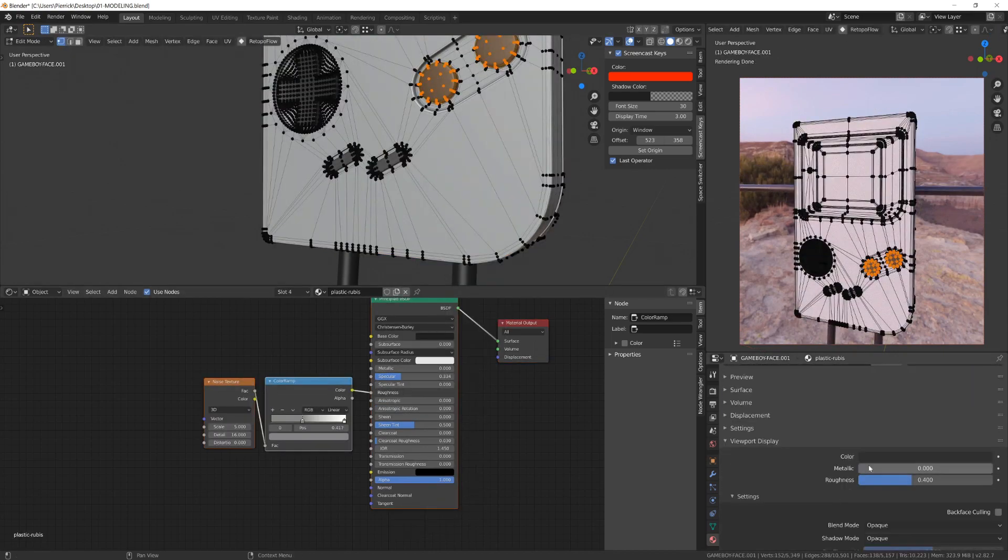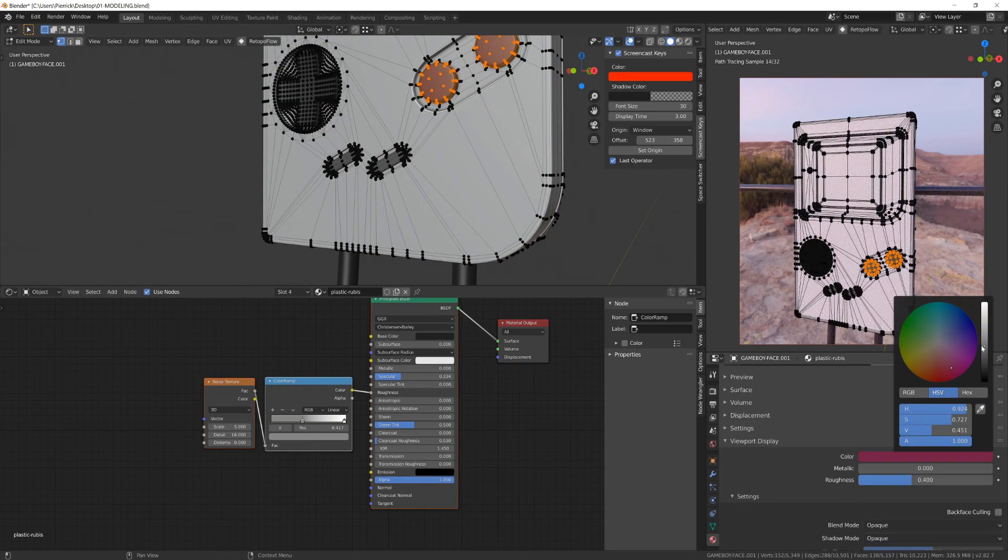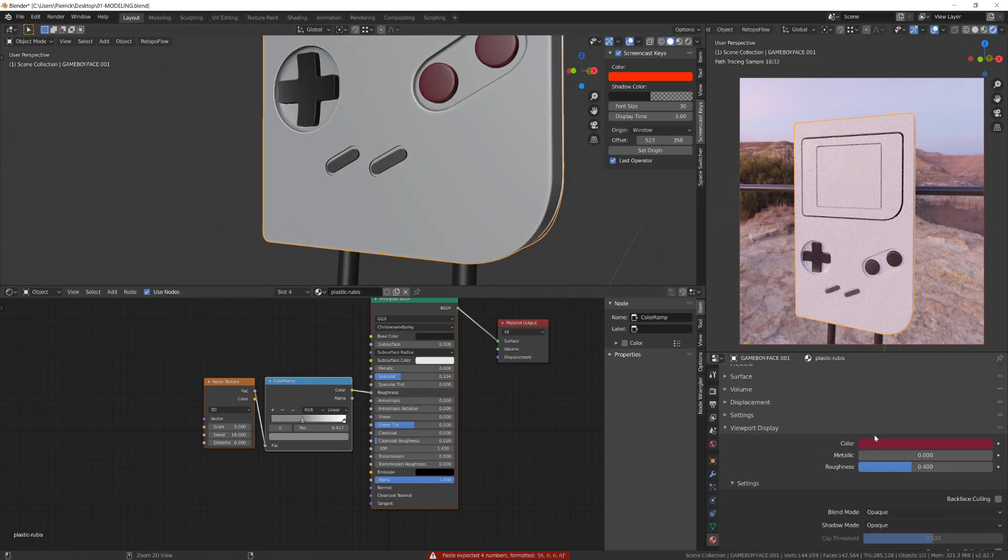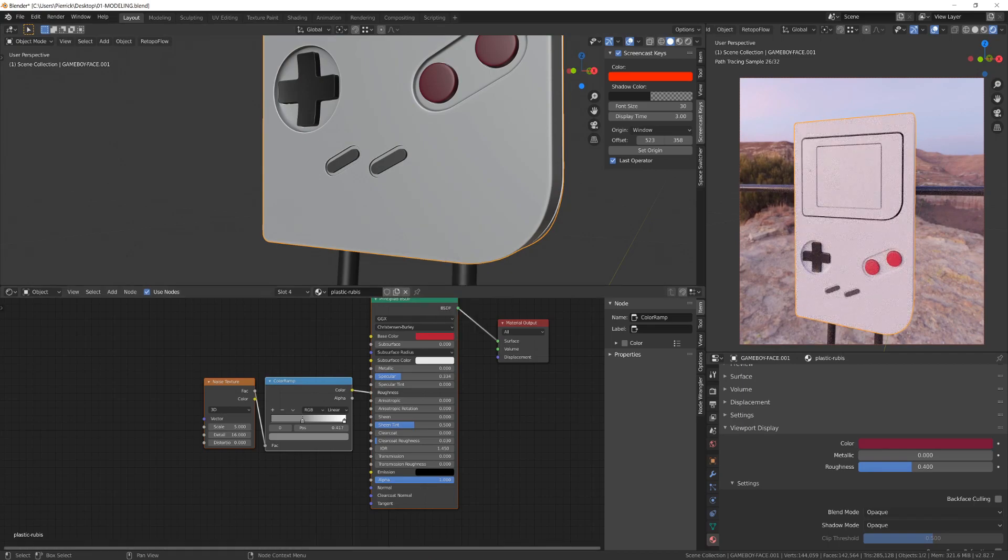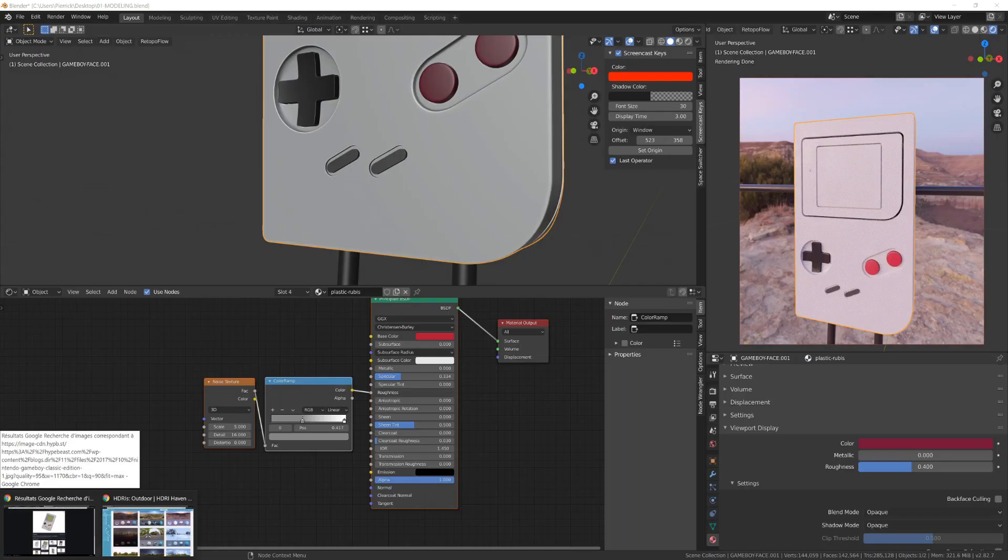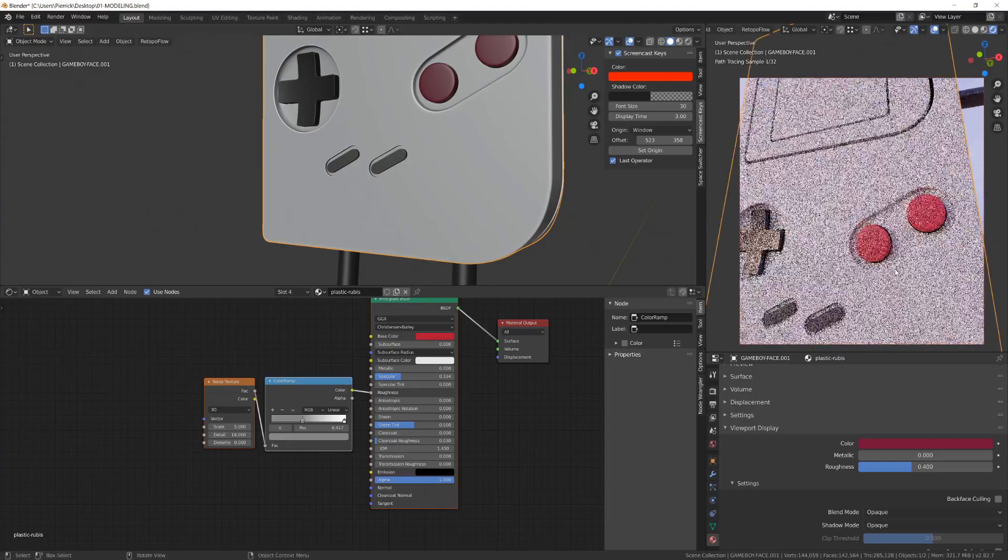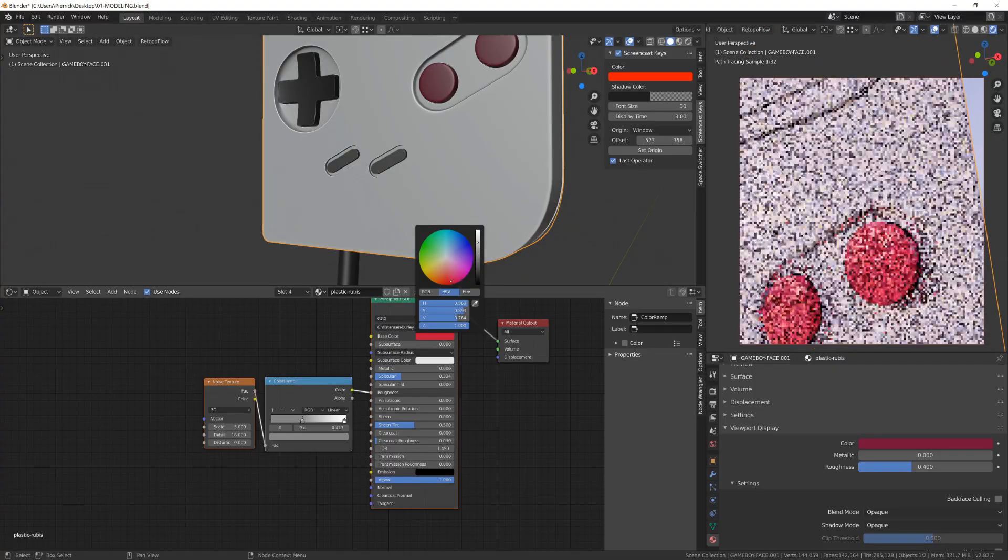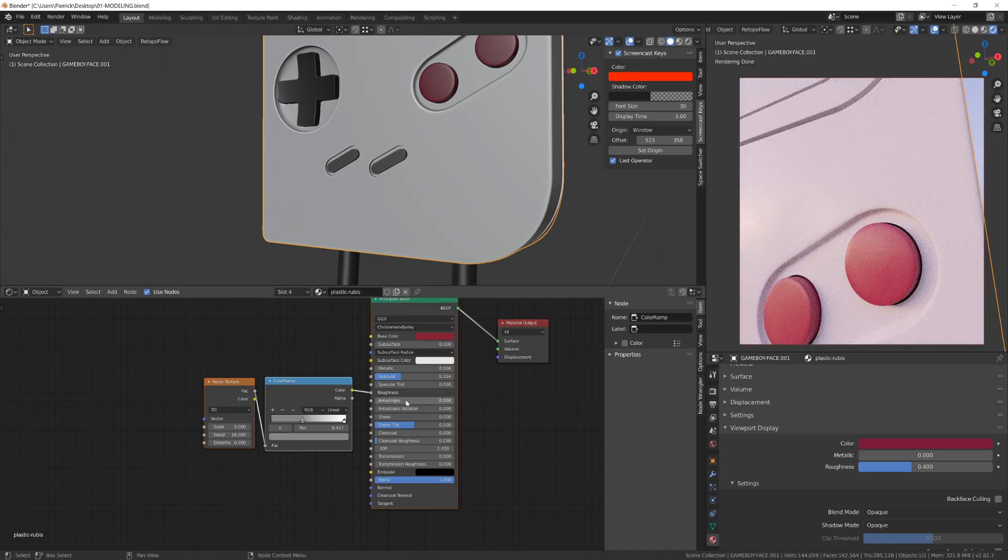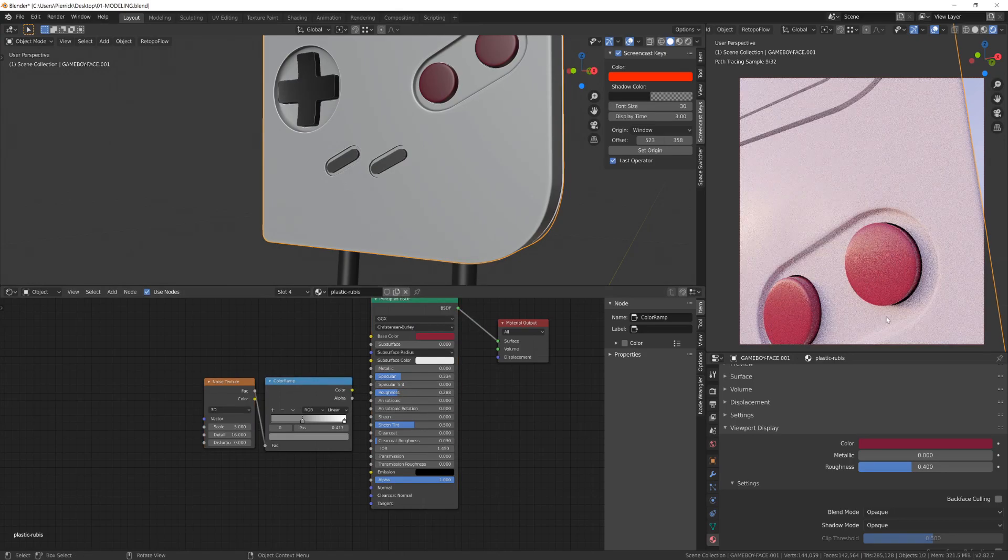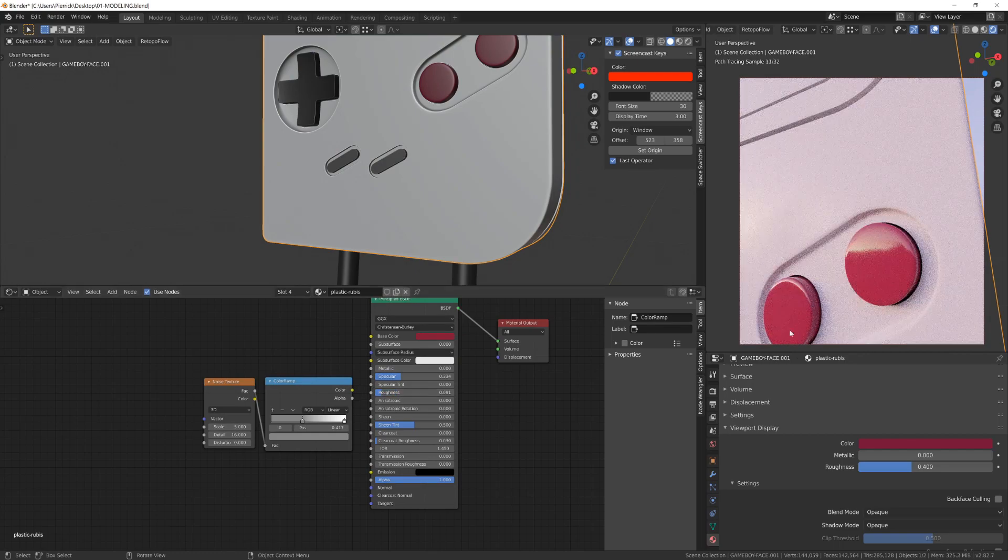To create the material for the red buttons, I will simply duplicate the cross material, then assign this new material to those buttons. I will change the color to a purplish red and also decrease the roughness to make their reflectivity a bit cleaner. You will see on the reference that it seems to be made of smooth plastic and the reflectivity is cleaner, let's say.